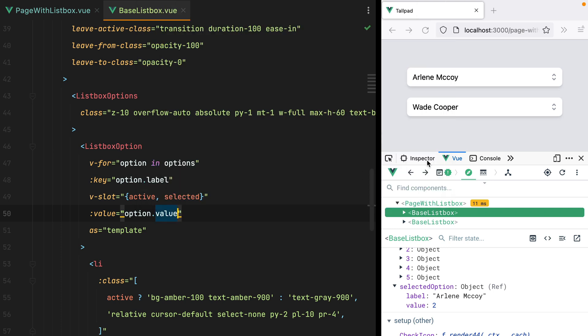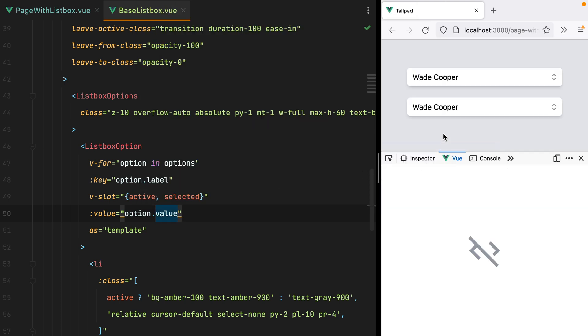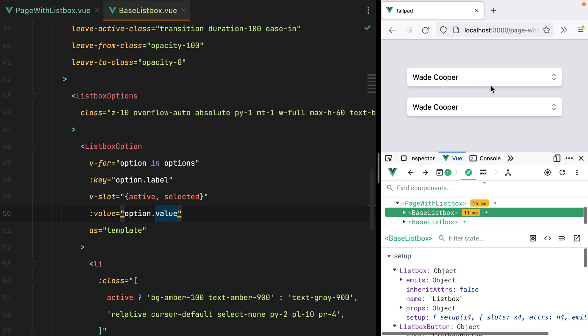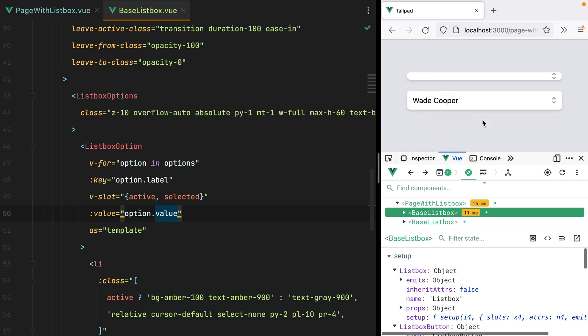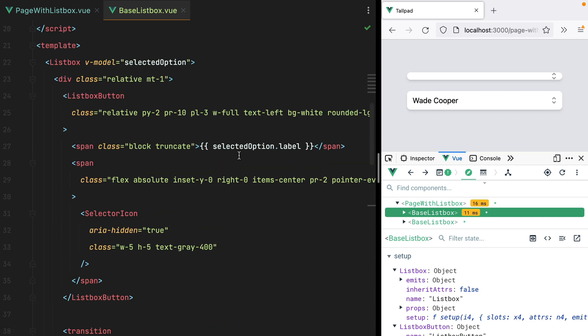and instead of passing it the entire option, I'll pass option.value. Now if I go in the browser and refresh, select a different option, our label is now broken. That's because now,